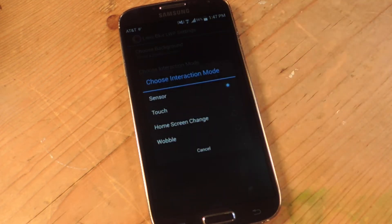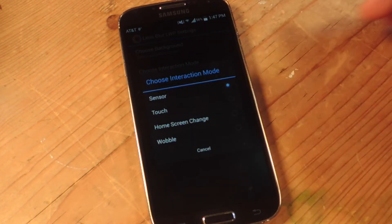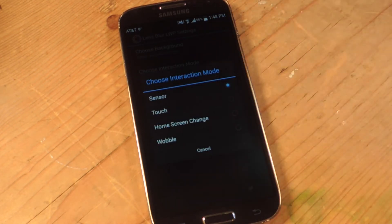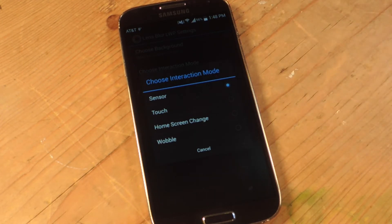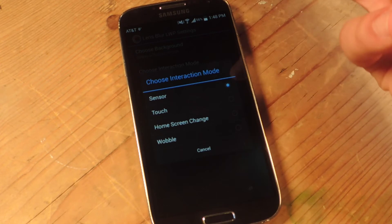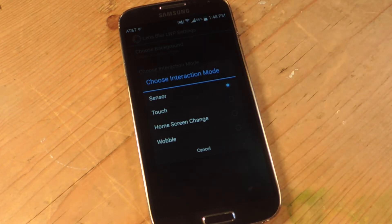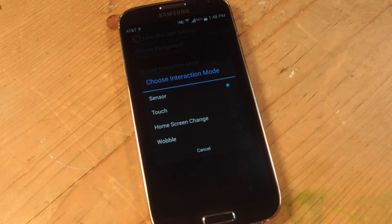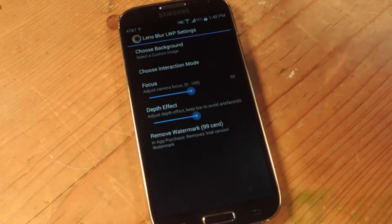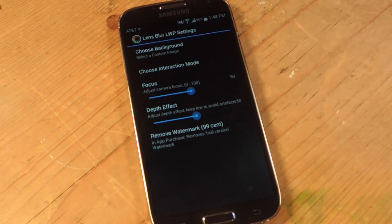Now for the interaction method — this determines how the effect is going to be viewed or activated. I use the sensor, so when I move my device it'll move the image. You can also do it by touch, home screen slide, or wobble. I like sensor so I'm going with that one, but you can mess around and see which one you want.